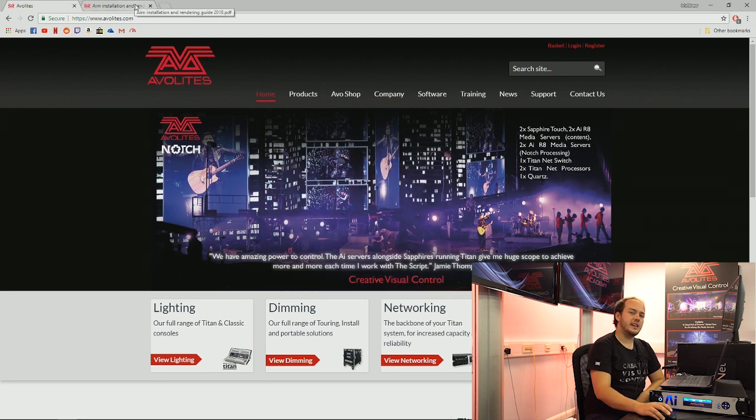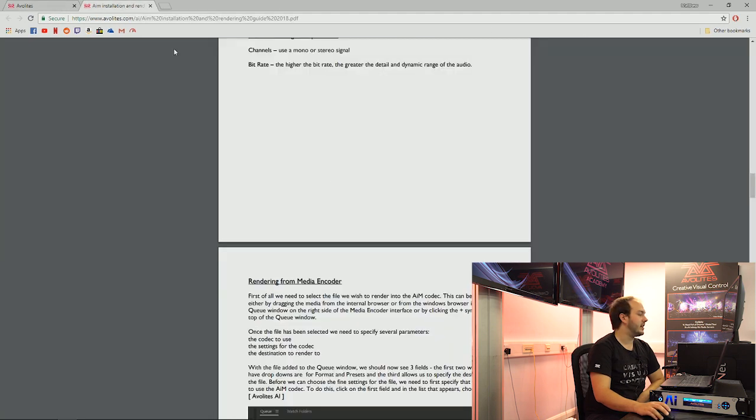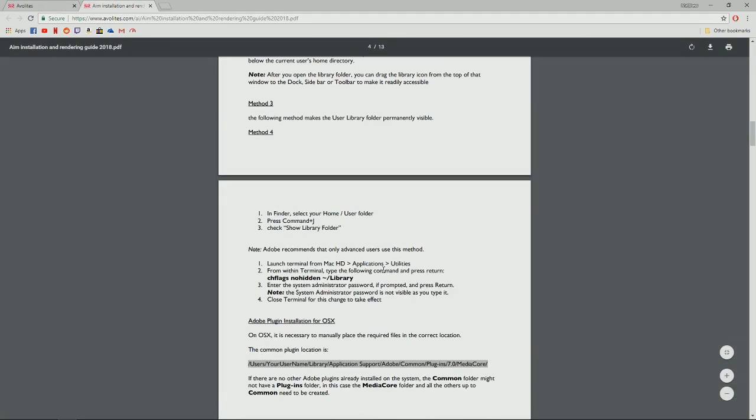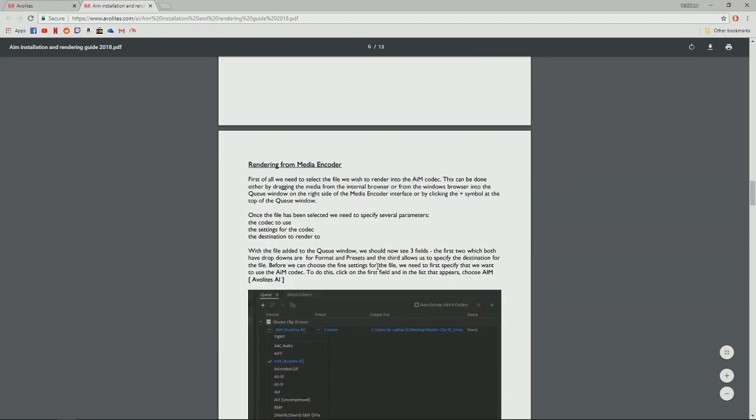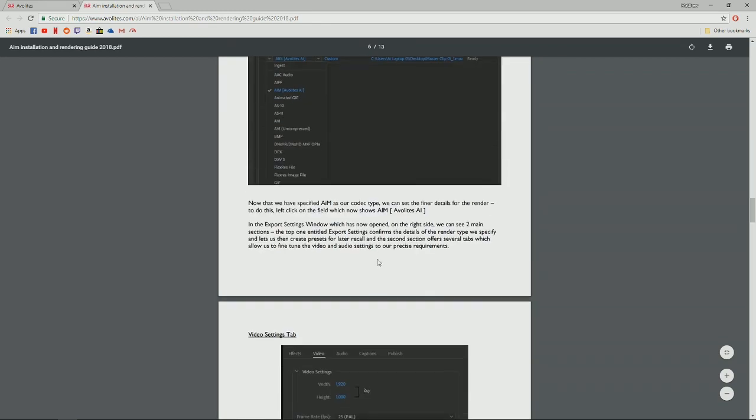Now if you need any help at this point, there will also be a rendering guideline on the website where you can read and see screenshots of exactly how to do this process as well.